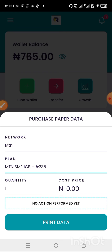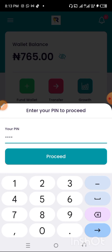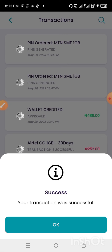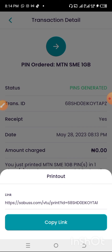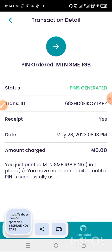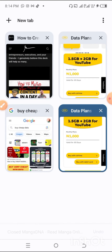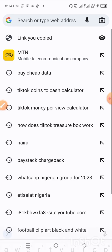The maximum quantity you can print is 30 — you cannot print more than 30 at once. The good thing is you can print data without having funds in your wallet, but they won't credit you without funds. I'm going to click 'Print Data,' enter my PIN, and confirm. It says successful, and it gives me a link to view the recharge card. I'll open that link in my browser and paste it.